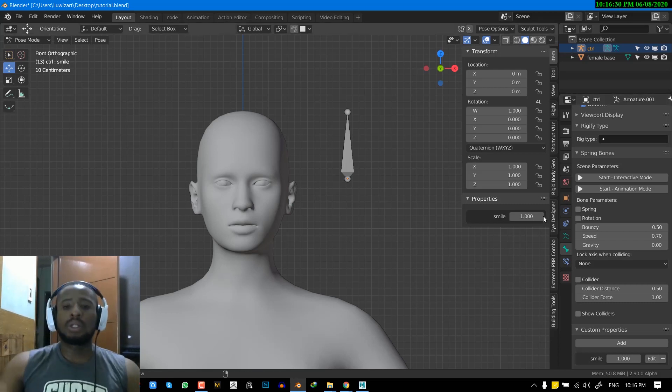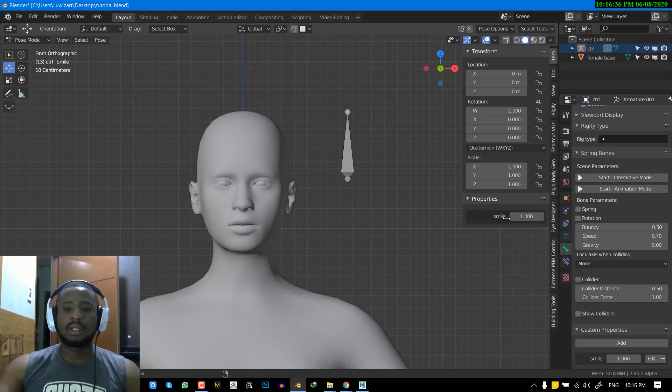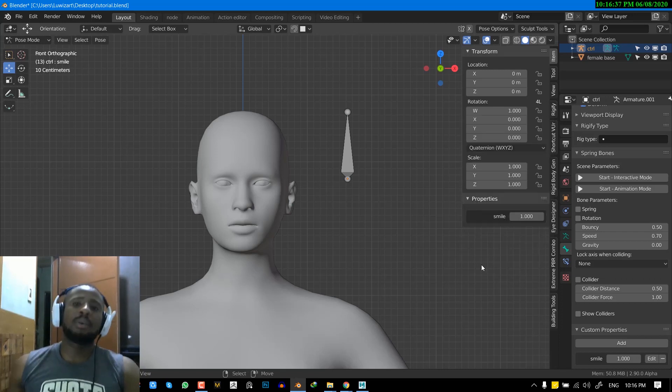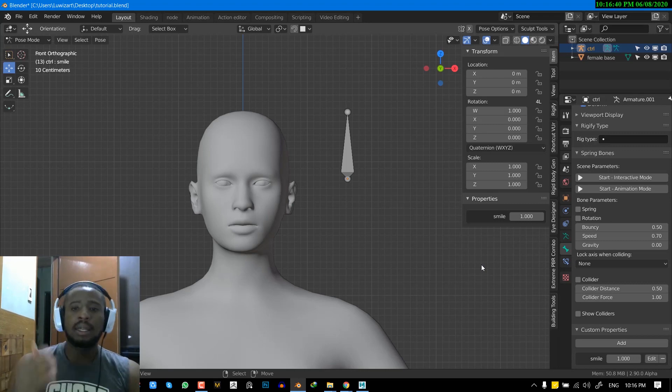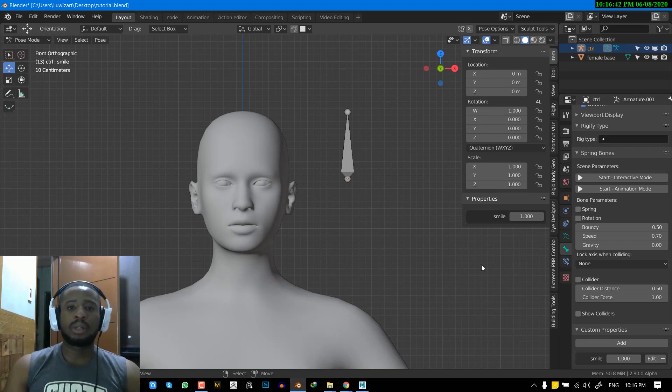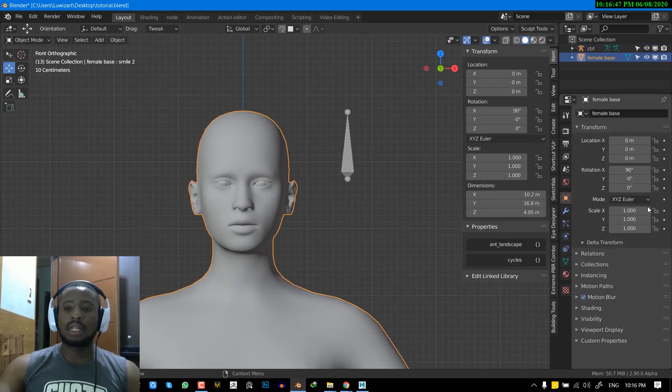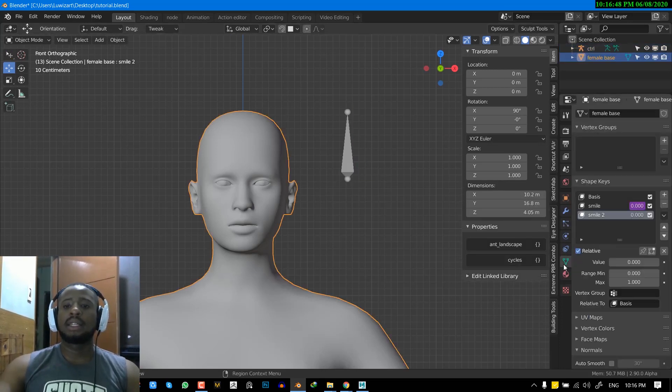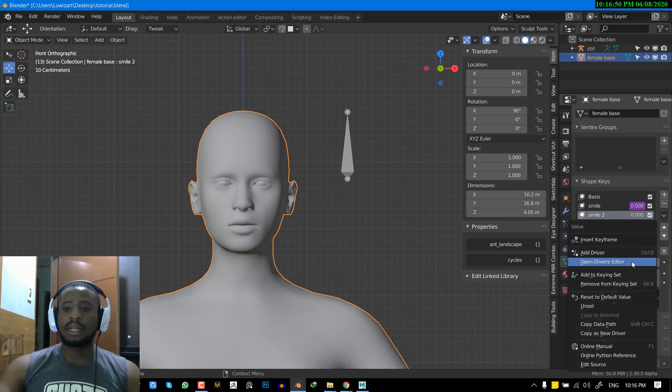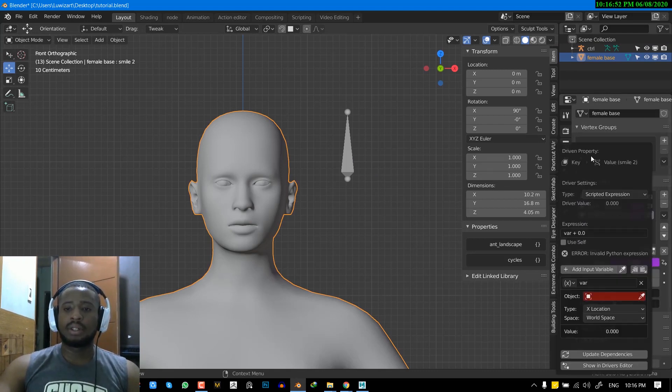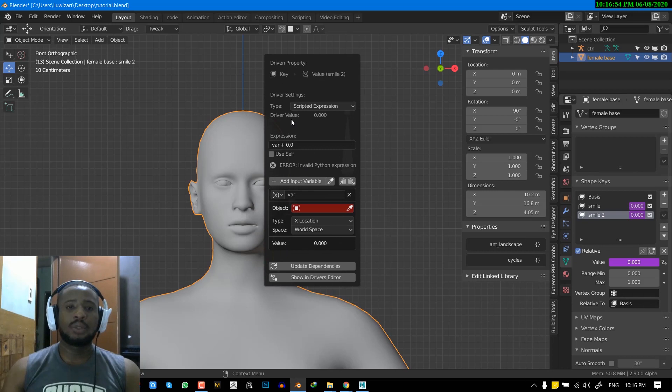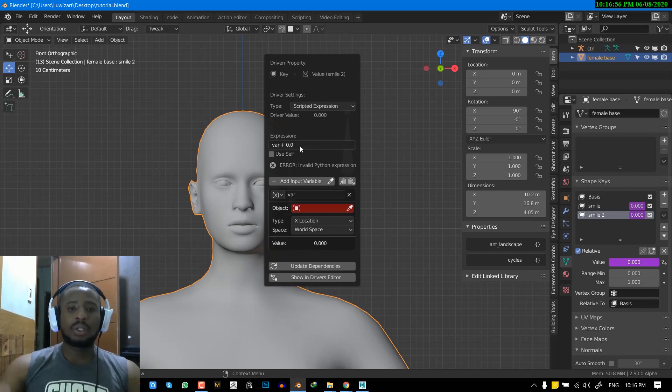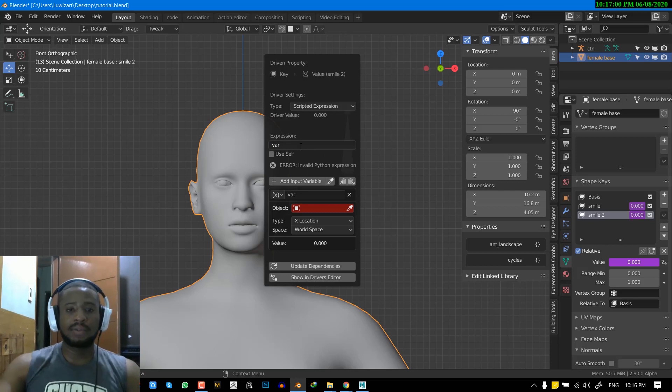So what you just basically need from this is just right click and do copy data path. Okay. This is the way you can tell the shape key to recognize this custom property. Okay. So now for the final step, you just select the object, go into the shape key, right click, add driver. So we get this nice intuitive window again, and we want to set the name to var. And of course, you know, the reason why we're setting it to var. And as I explained earlier, we have different variable types.